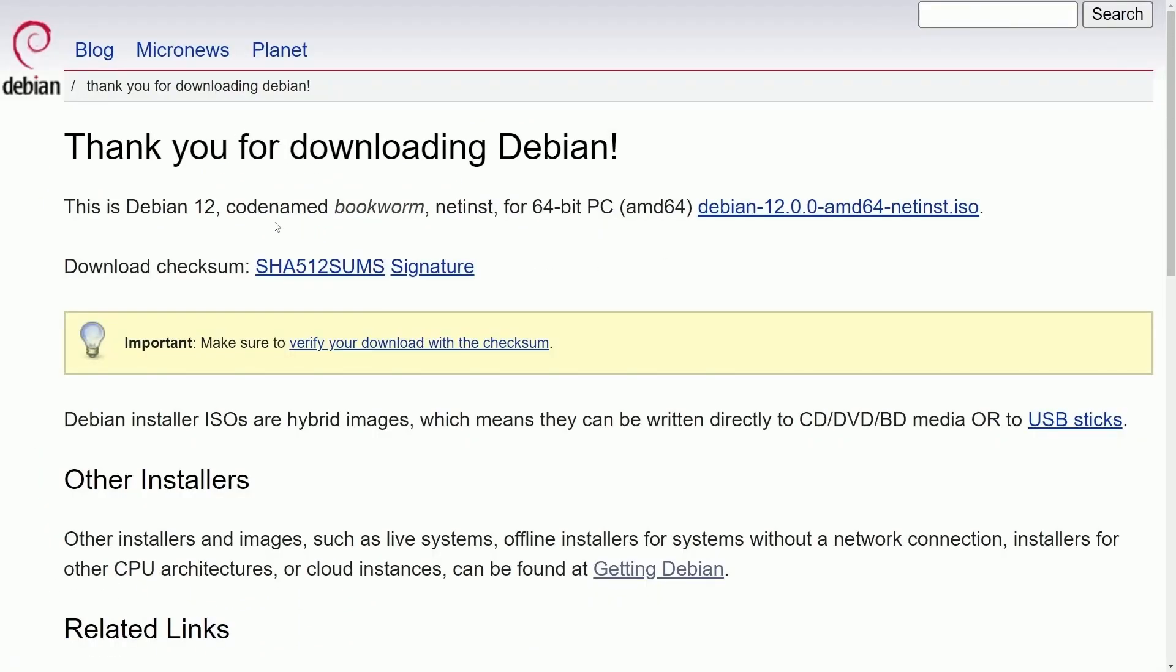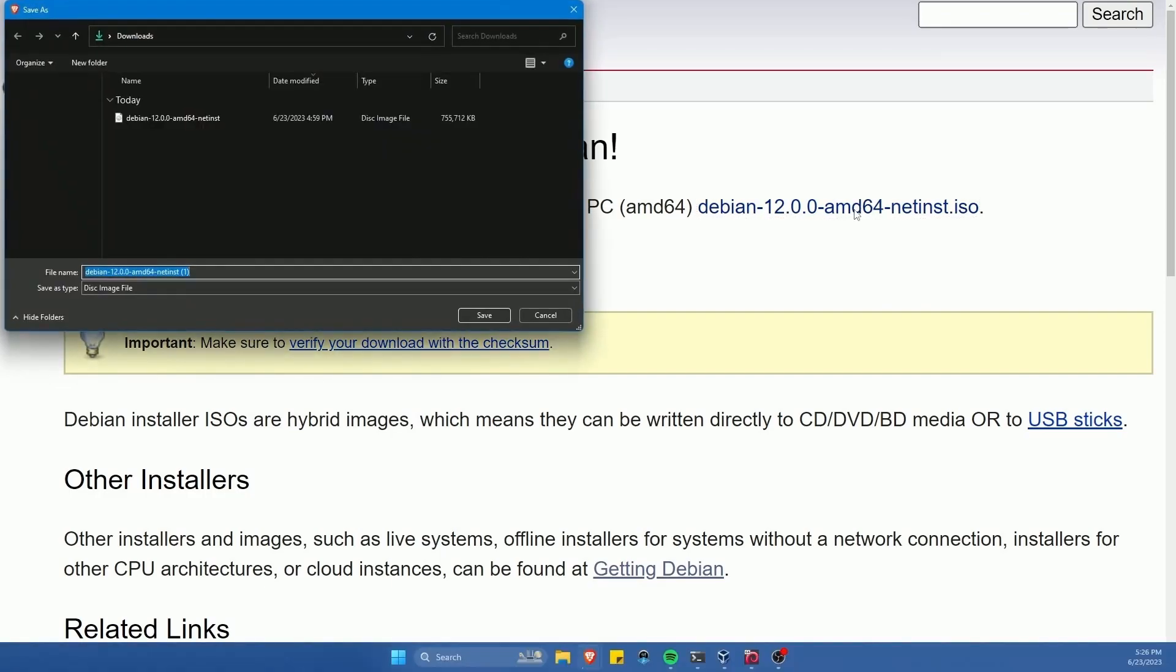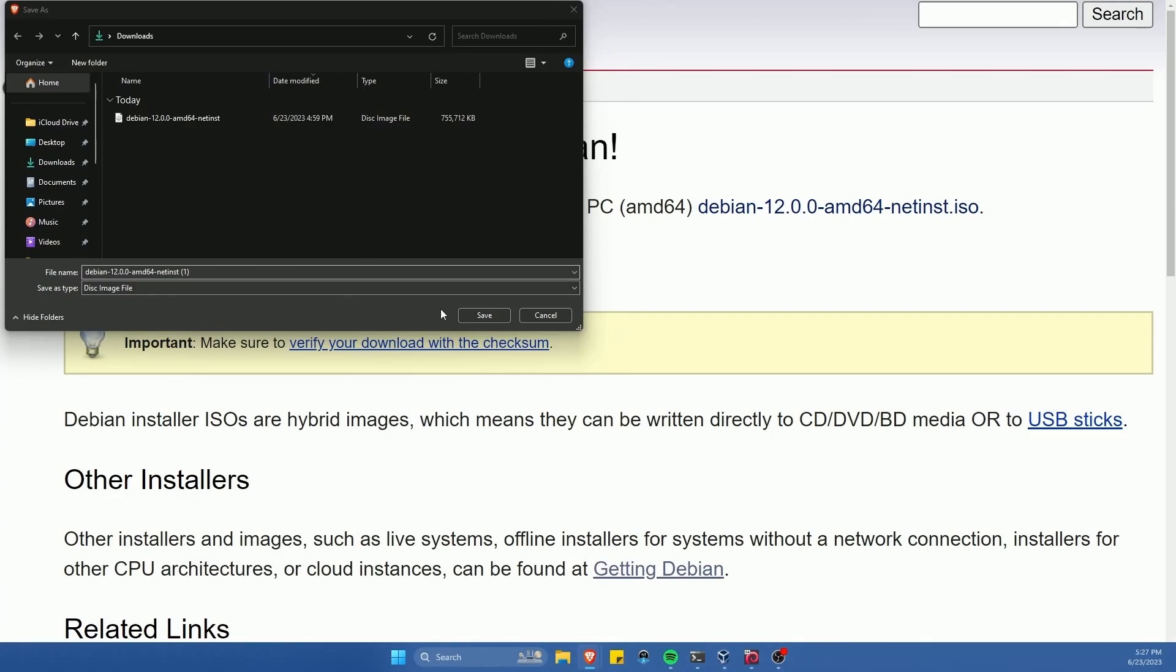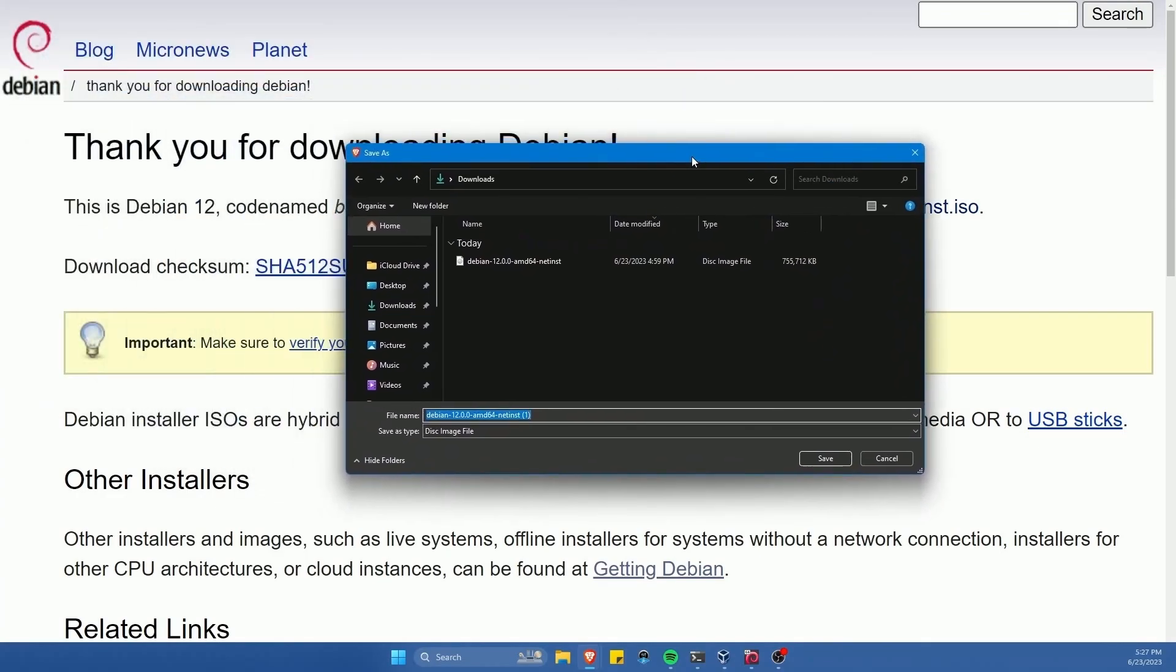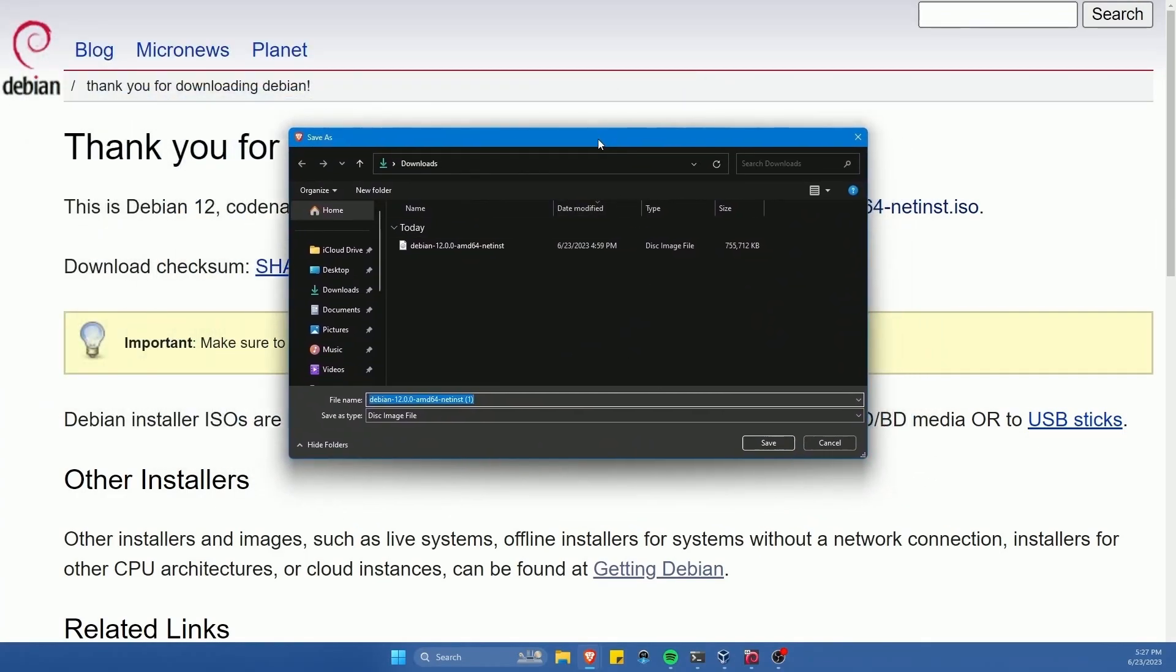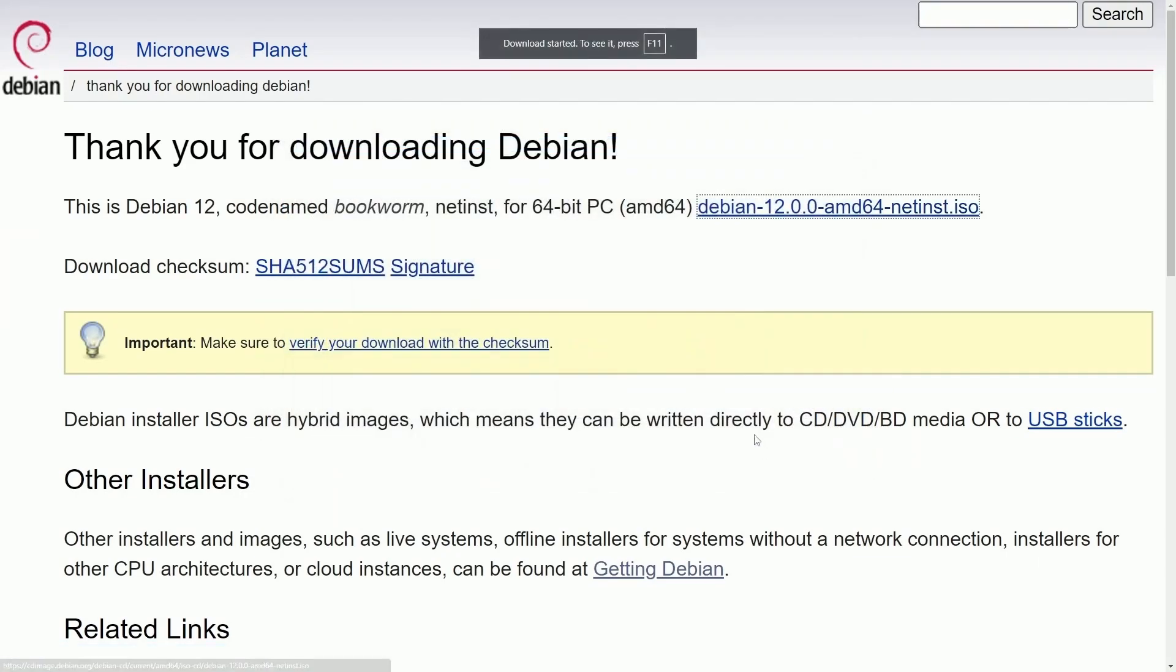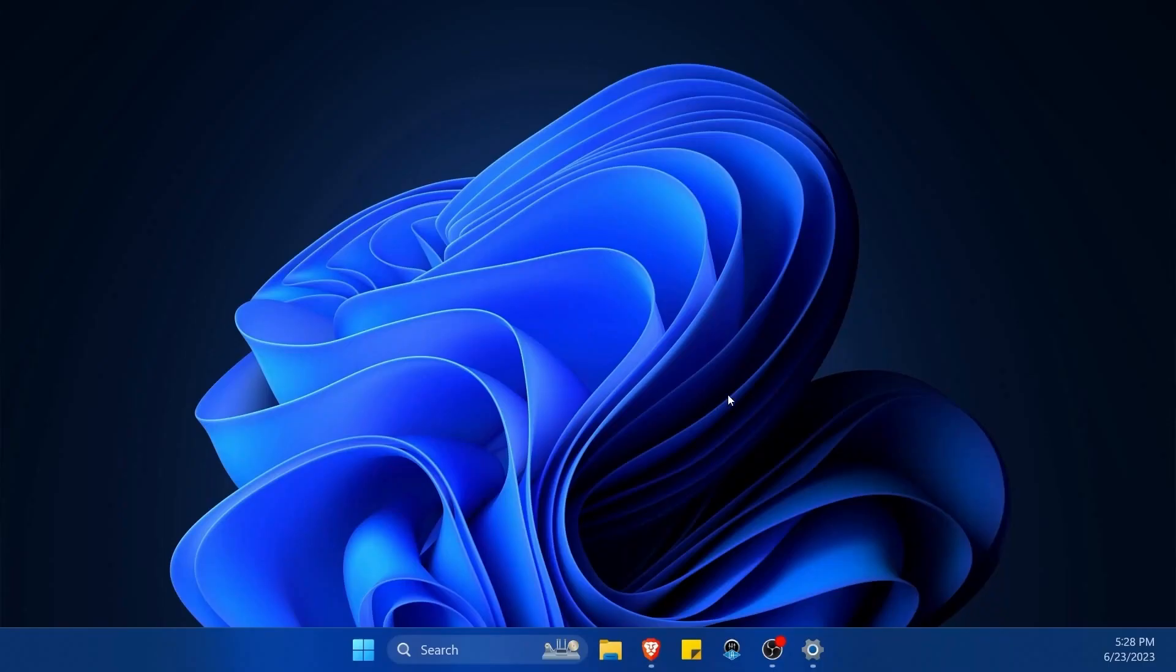When we hit the download button, the download should start automatically. If it doesn't, you can click the Debian 12 AMD 64 net install. If you have a 64-bit processor, this image will work for you. Since this is the net installer, you'll have to have an internet connection in order to actually proceed with the installation process on the computer you're choosing to install Debian on. Save it and let it download.